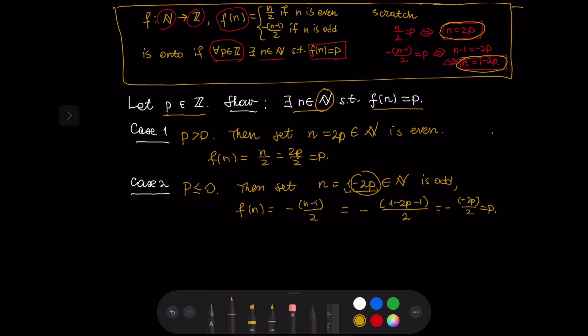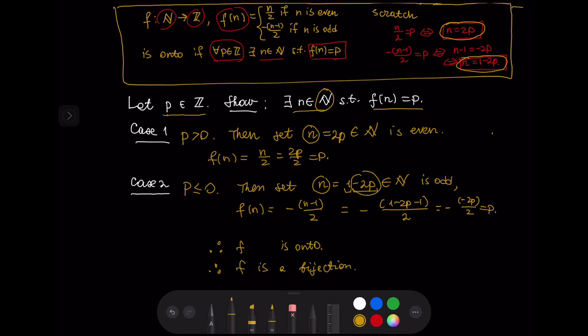In either case we were able to find a natural number N such that F(N) = P, so F is onto. We proved that F is 1-to-1 and onto, so F is a bijection and the set Z is countable. This finishes our proof and this video.